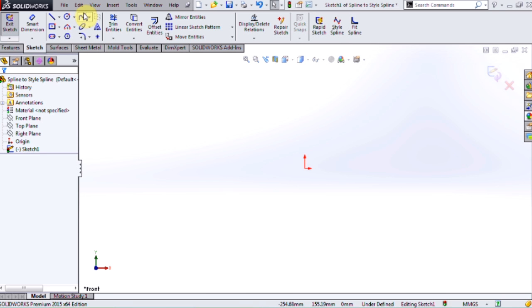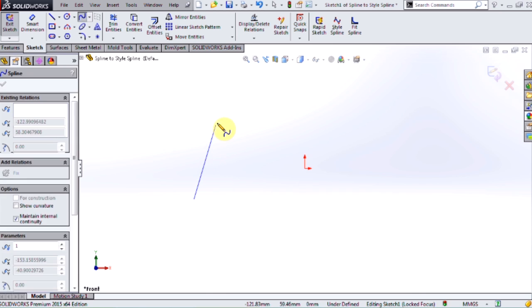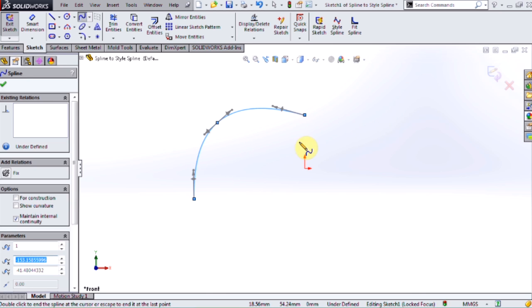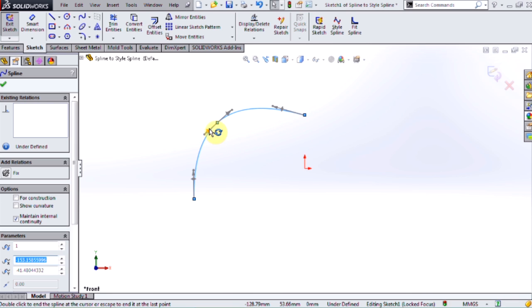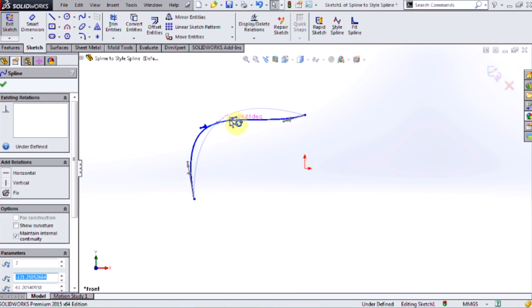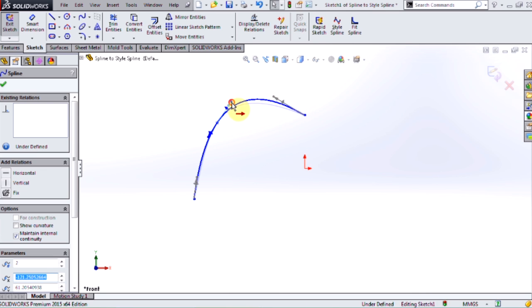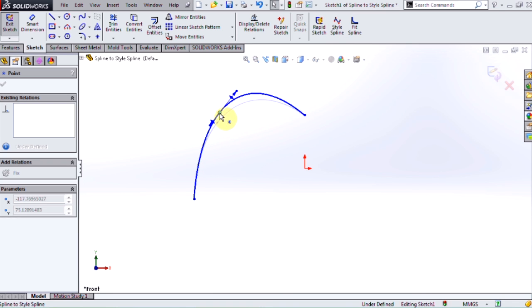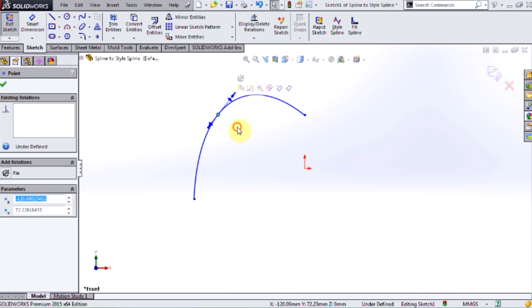I'm going to first begin by explaining briefly the differences between a spline and a style spline. So here I drew a very simple spline with three nodes. And about these nodes we have these handles. These handles can be used to augment the tangency of this curve about that node. There are three augmenters: the angle, the magnitude, and both. We also have the option of dragging this node around in order to change the curvature that way.